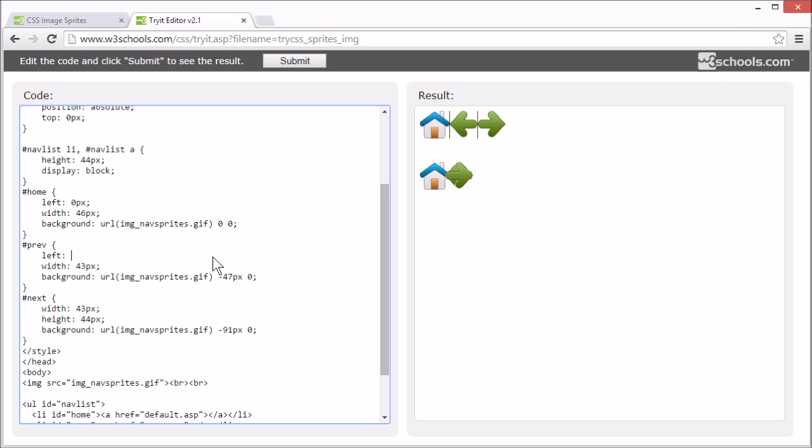Which is the width of the home image, plus a little extra to give it some space. And we want to use the same part of the background image as before.